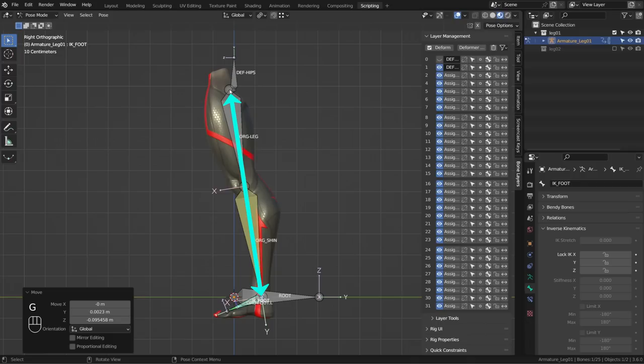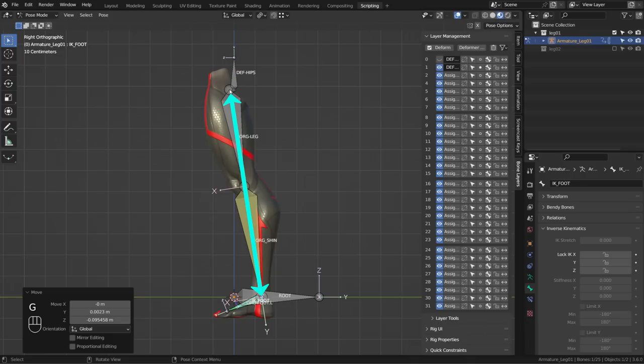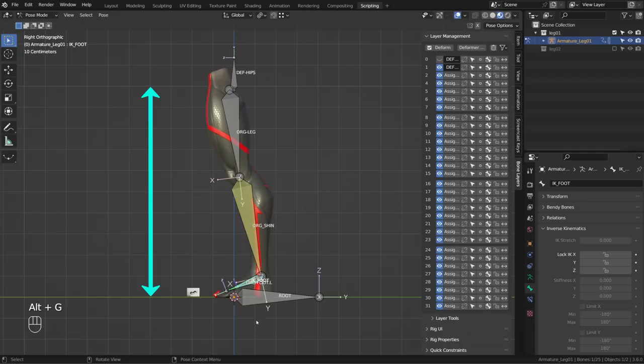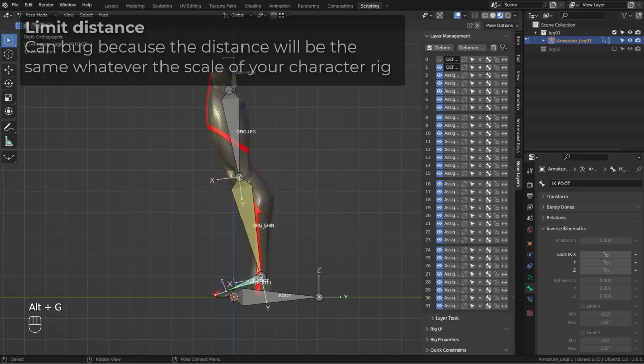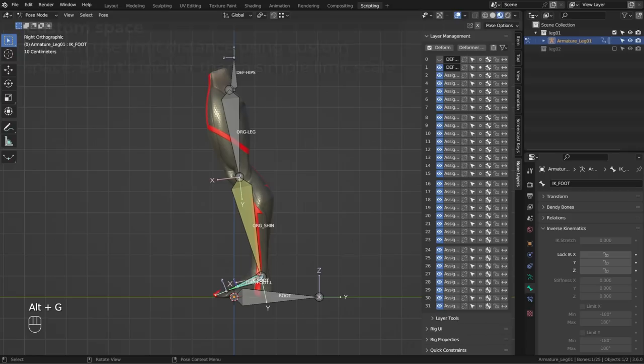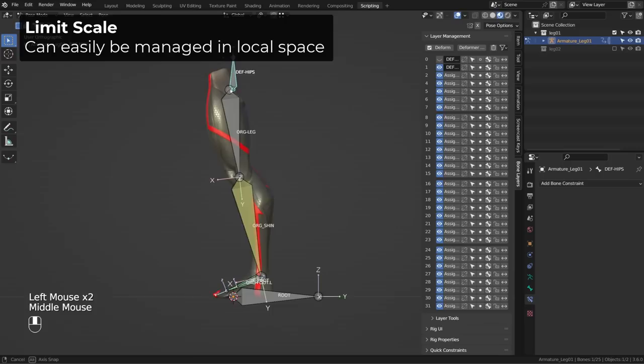Basically what we need is to control the distance between our IK controller and the root of the IK chain. But you may not want to use a limit distance constraint — I tried different combinations and it's not ideal because the distance is an absolute value. One meter on a human being and one meter on a hand won't look the same, and the limit distance constraint is prone to errors whenever you want to change the scale of your whole rig. So we will prefer to use a limit scale instead.